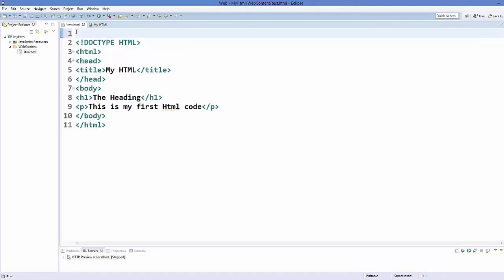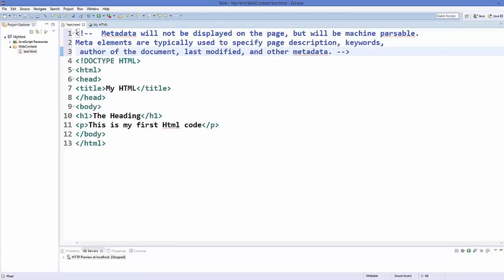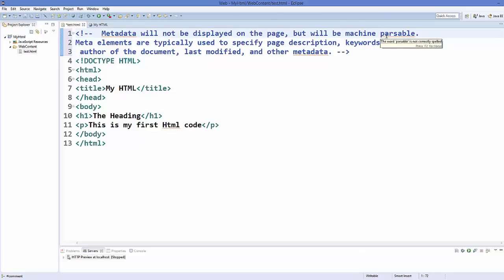Metadata is something which shows you the information about your real data. So metadata will not be displayed on the page but will be machine parsable. For example, some search engine wants to parse your web page, they will look at your metadata and parse your web page and even index your web page on their search result on the basis of metadata.